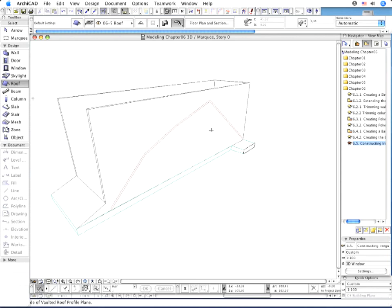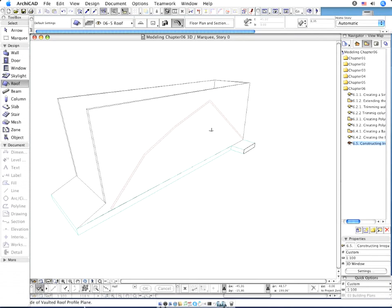If you are not satisfied with the result, use the commands in the Pet Palette in the 3D window to change the geometry and the position of the roof.